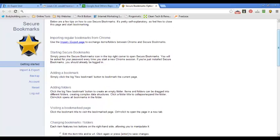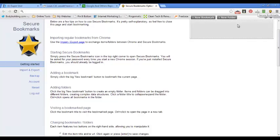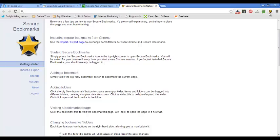You can access Secure Bookmarks in the top right corner. This is how you use it: up here you have new bookmark and new folder options.